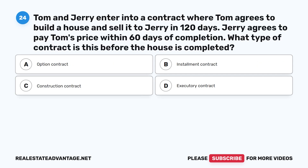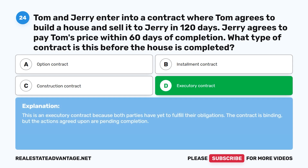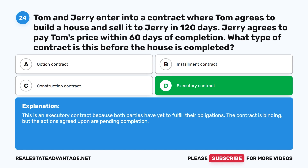Question 24: Tom and Jerry enter into a contract where Tom agrees to build a house and sell it to Jerry in 120 days. Jerry agrees to pay Tom's price within 60 days of completion. What type of contract is this before the house is completed? A. Option contract. B. Installment contract. C. Construction contract. D. Executory contract. The correct answer is D: Executory contract. This is an executory contract because both parties have yet to fulfill their obligations. The contract is binding, but the actions agreed upon are pending completion.